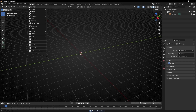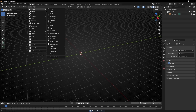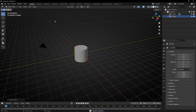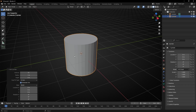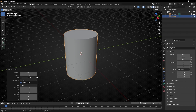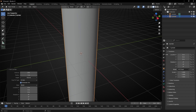We are going to use Mesh Cylinder and open this tab. Here let's increase the number of vertices so we have a smooth cylinder. Let's make it longer, something like that.